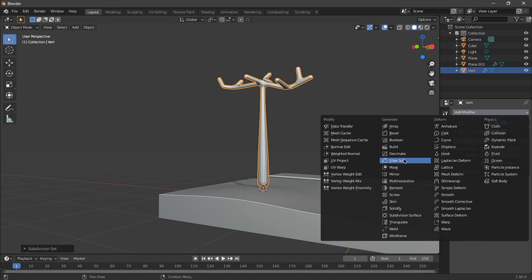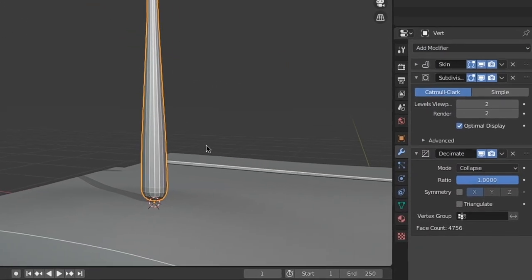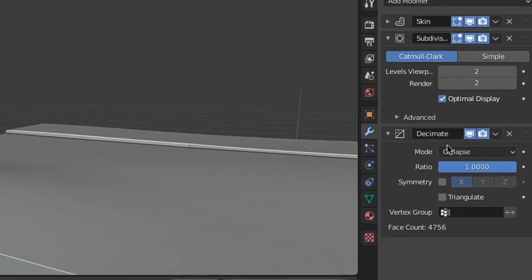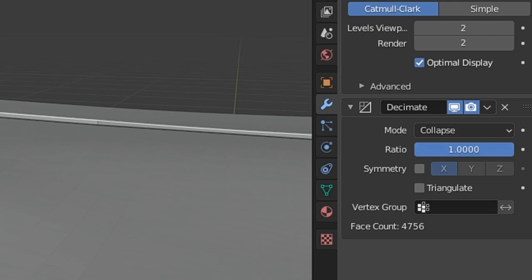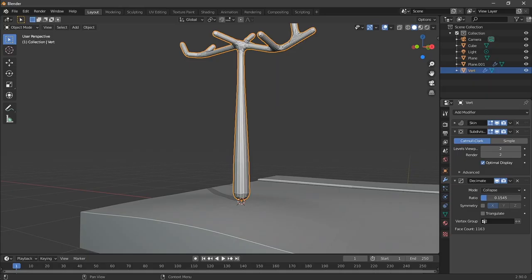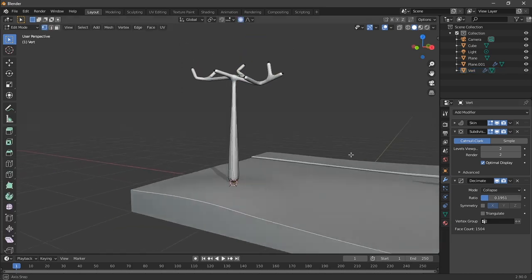I also used a decimate modifier on this. What this does is reduce the number of faces of the selected object, creating these visible faces. Again, since we're just making low poly, this is alright.